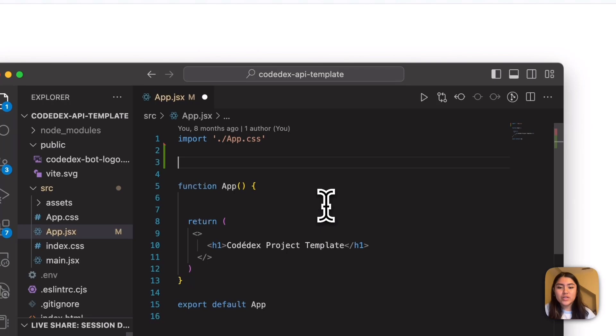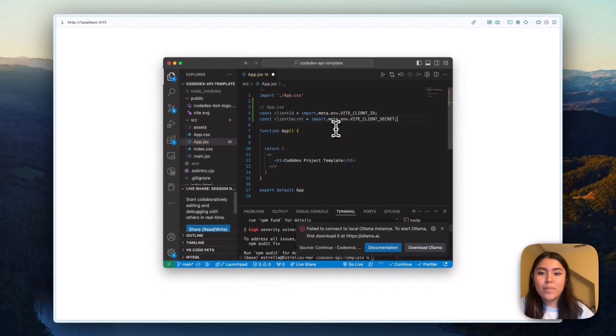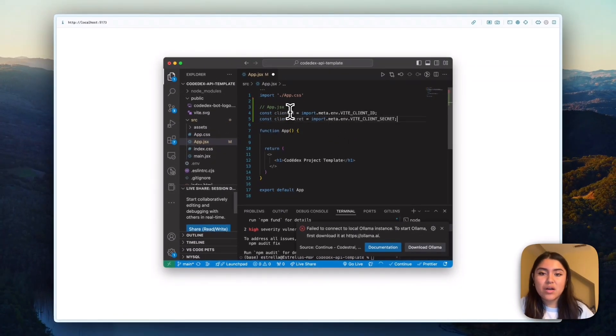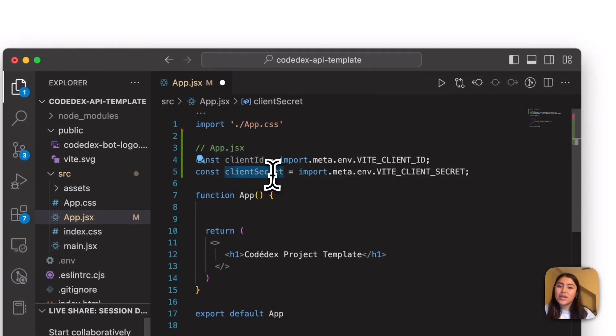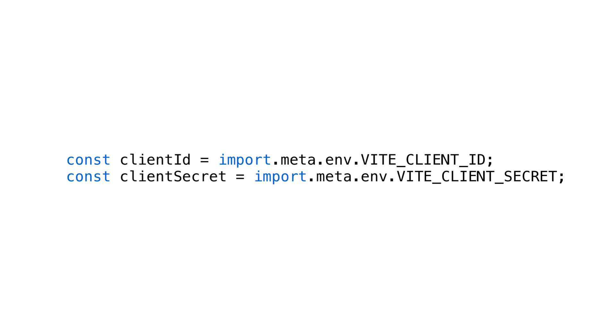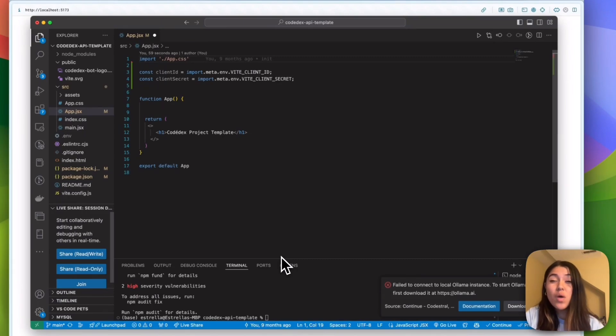I'm going to, right under the import statement, drop in this const client ID variable and also secret. And so these variables just reference the env file. Okay, cool. So now let's start having some stuff show up.